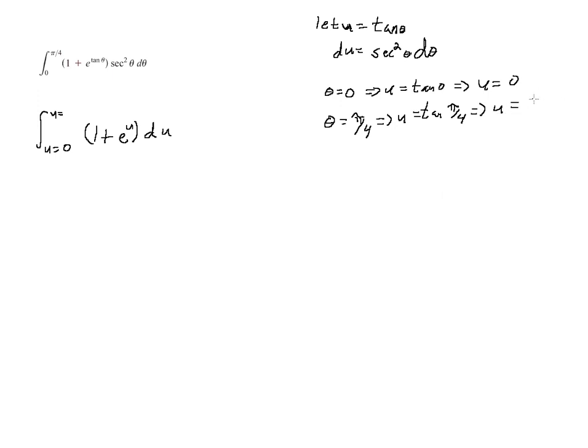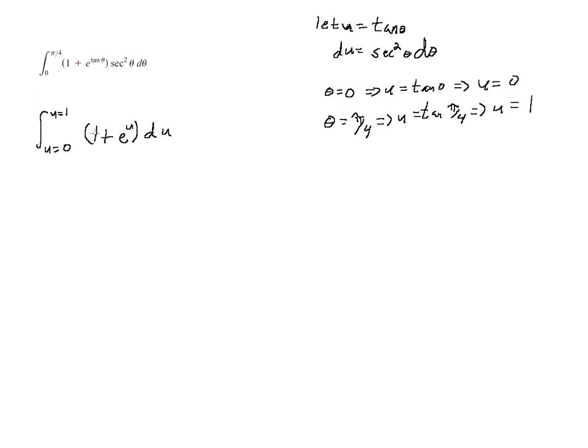So actually, this is even going to be an easier integral to do once we change the u limits in the evaluation part. So we're going to integrate this term by term. So the integral of 1 is u plus the integral of e to the u is just e to the u. And then this is a definite integral, so we're evaluating for our u limits. It's between 0 and 1.